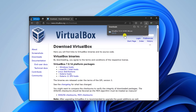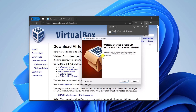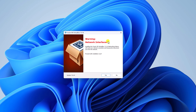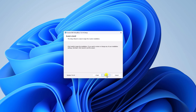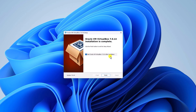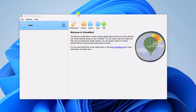Once the download has been completed, simply open the installer file. Here we have our setup window. Click on the Next button, then click Next again. If you get a warning about the network interface, don't worry, simply click Yes. Then click Install. Here you can see it is installing VirtualBox. Wait for the installation process to complete. Once done, simply click the Finish button and VirtualBox will be ready.